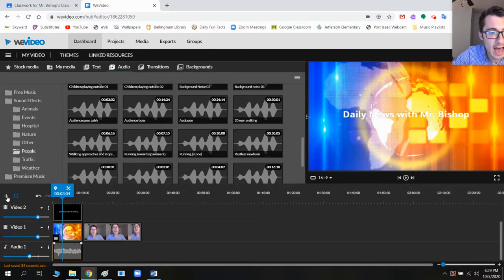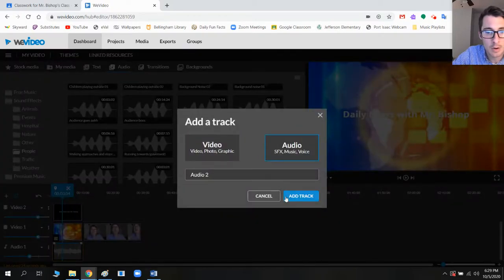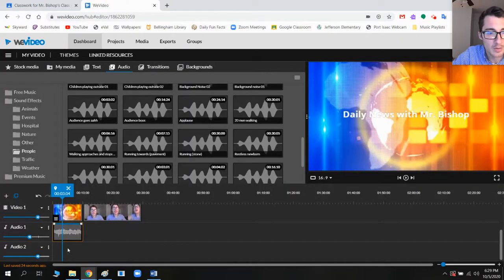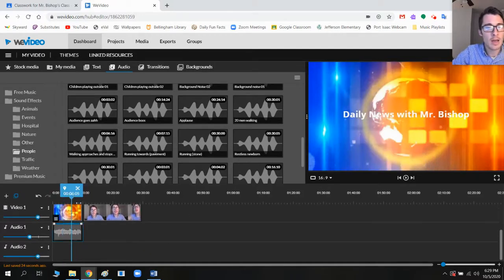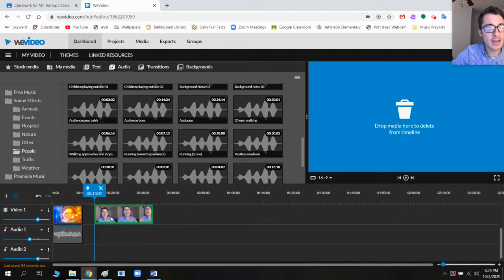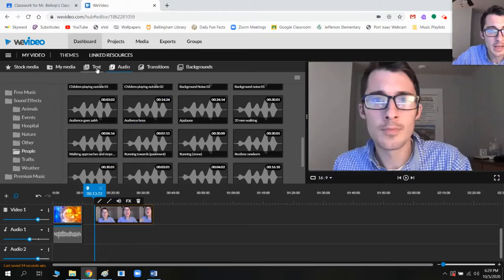Now, if you need to add in more tracks later, you can do the plus button and then do either audio or video. So if I put an audio, then I scroll down to have more audio tracks down here. Okay. So now, so the next thing is if I want to make a transition in between these, the news opener and me, I go to transitions